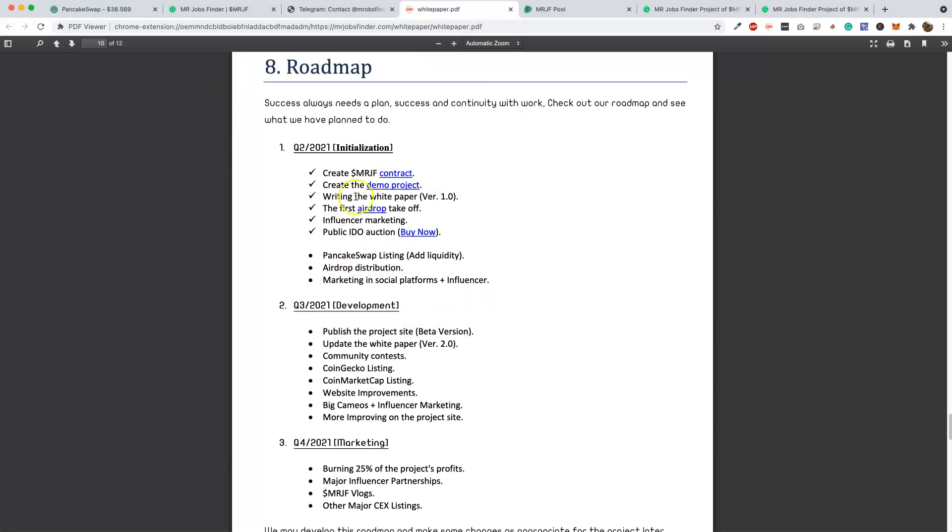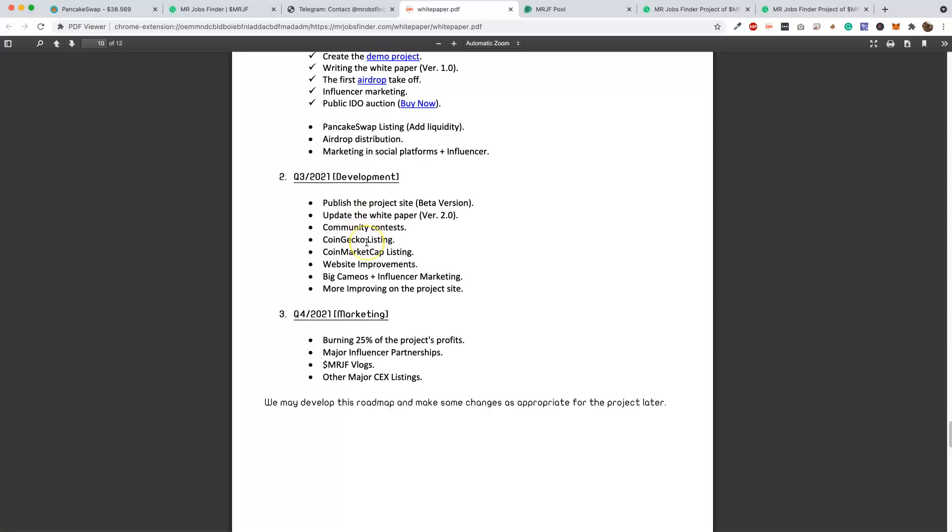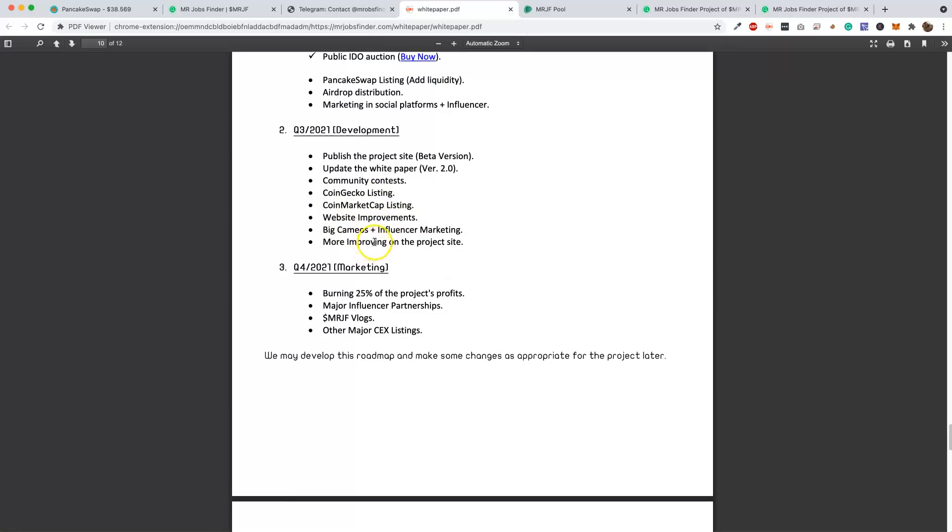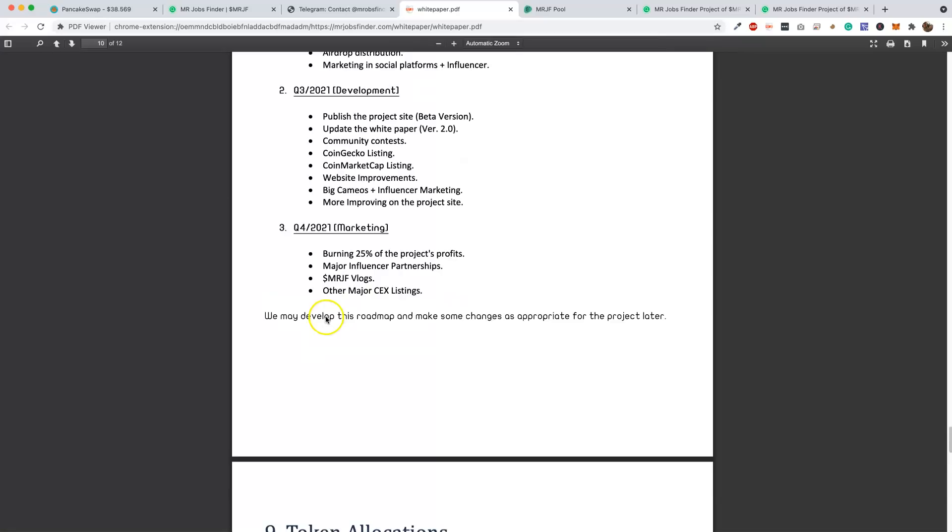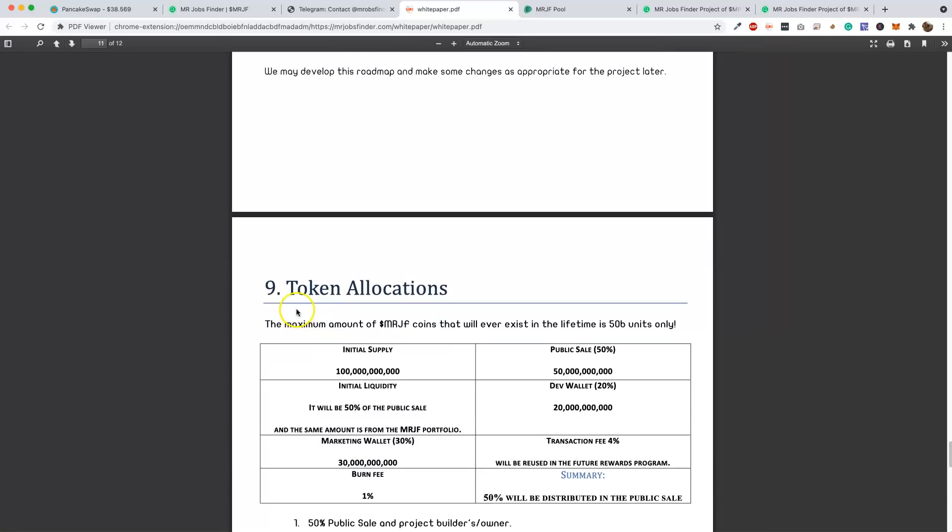The roadmap - we kind of went over this. This is where we're at right now. This is where they've got planned. Look at this stuff - we've got CoinMarketCap listing coming, CoinGecko listing. I mean, these are coming really soon. Update the white paper - the white paper looks good so far. Some website improvements. But these are the two big ones: CoinMarketCap listing and CoinGecko listing. Once those are done, then this is going to take off even more. Quarter 4, burning 25% of project profits, which will increase the price even more. So if you get in now with very little, the price in three months is going to be quite a bit.